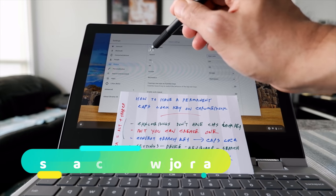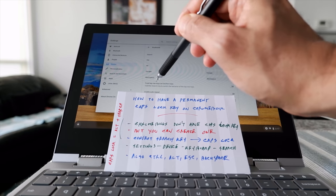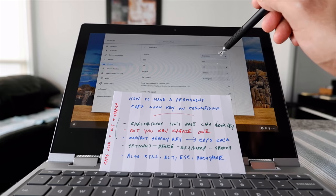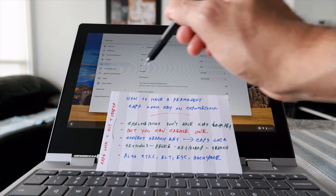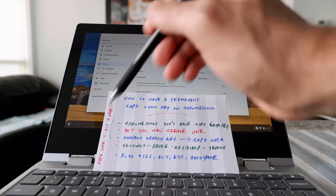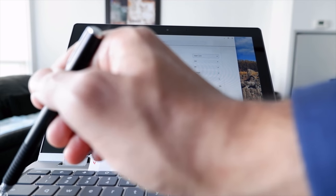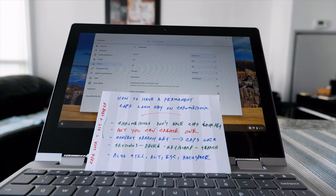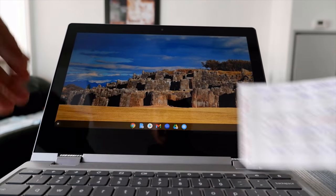Not only that, you can change the settings for any of these keys — Search, Control, Alt, Escape, and Backspace — back and forth. So if you want to assign any of them to Caps Lock, you can do that. Let's change the Search button option to Caps Lock so it works as one.